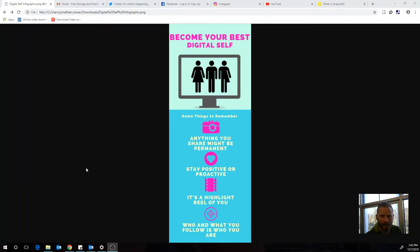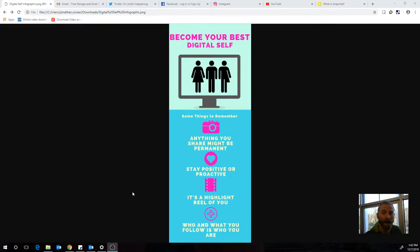We're going to talk about how to be your best digital self. I have four pieces of advice that I think can go a long way to do that.